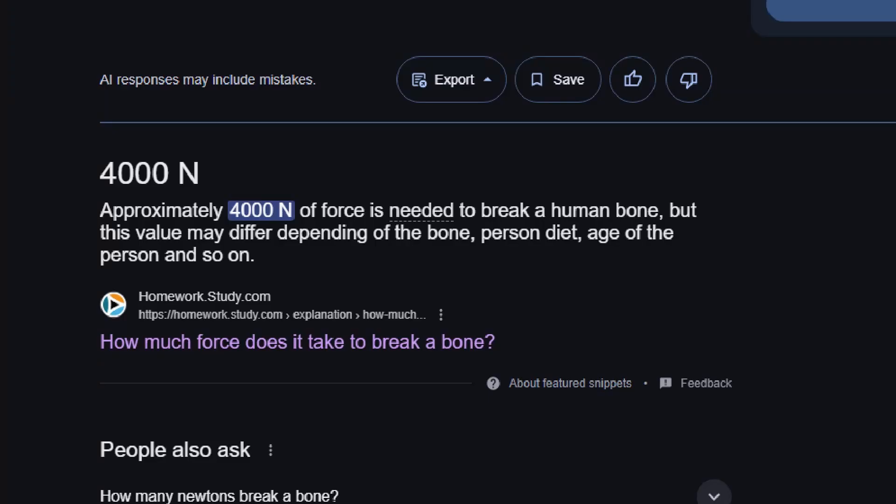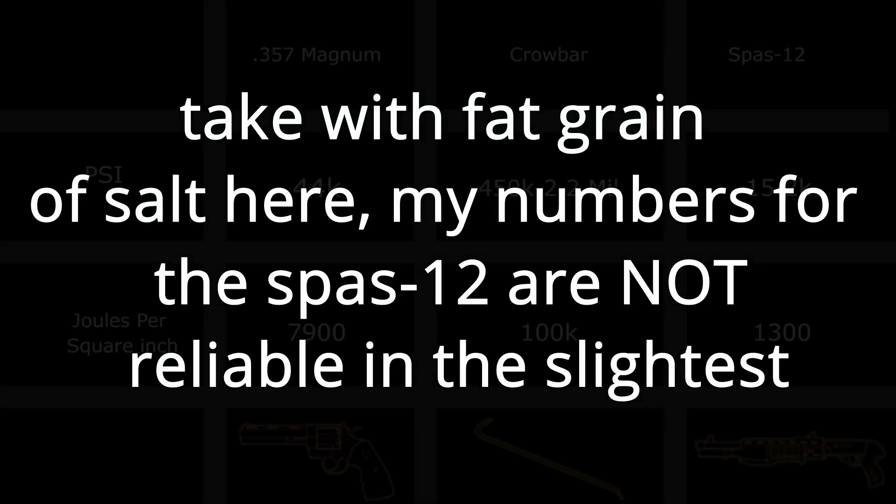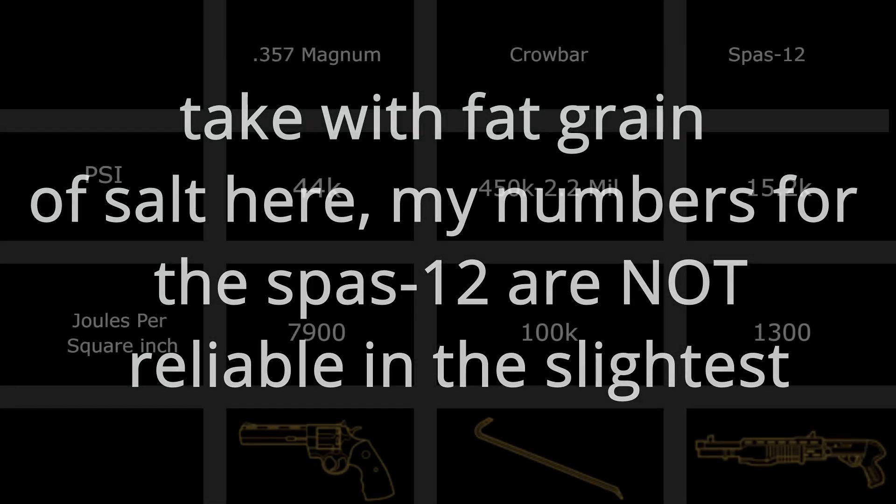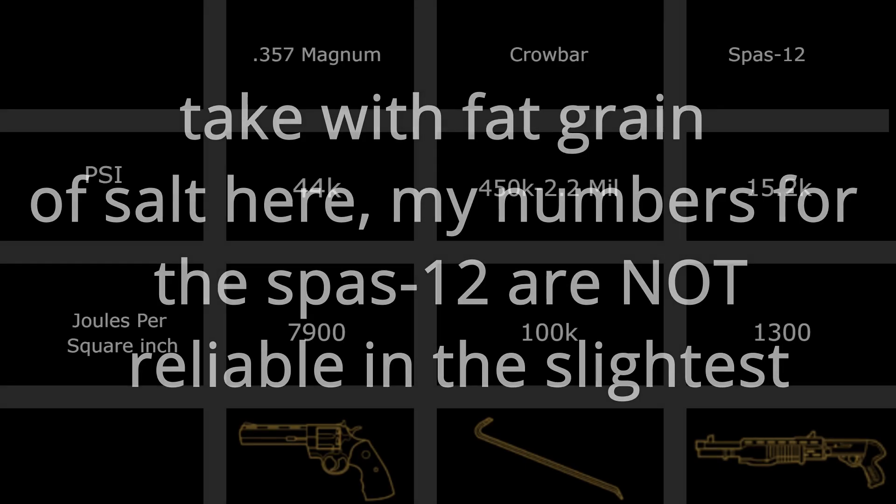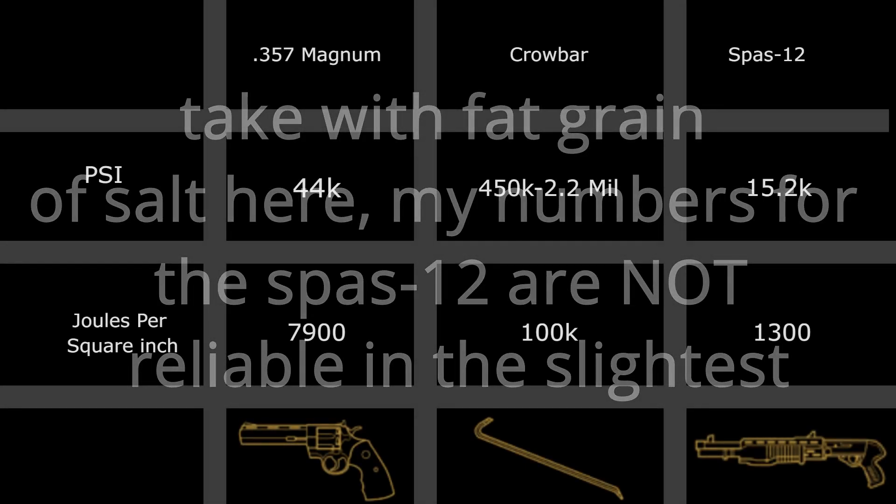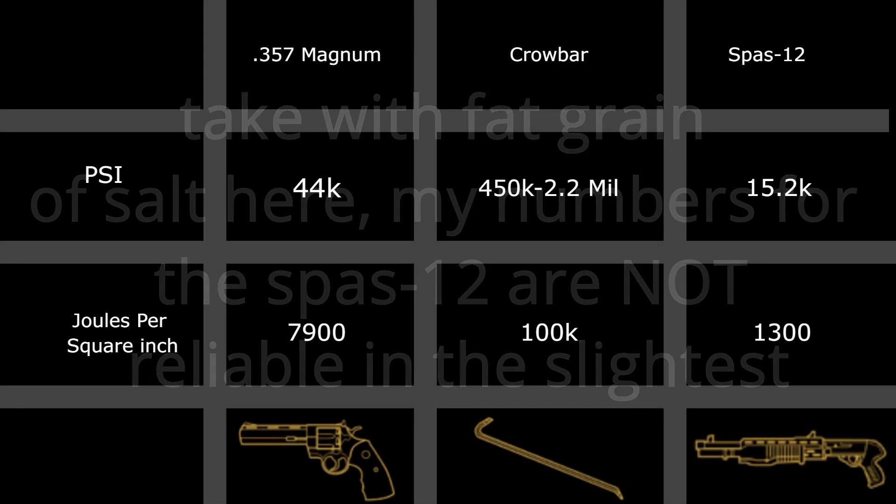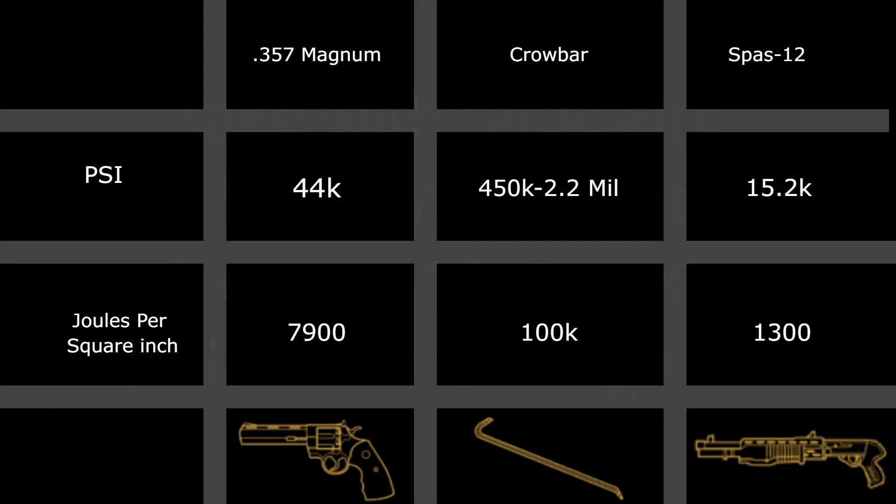Google claims you need as little as 4,000 newtons to break a femur, the strongest bone in the body. These numbers give us essentially anything between 450,000 psi, up to 2.2 million psi. For reference, a bullet fired from 357 magnum has a maximum pressure of 44,000 psi.